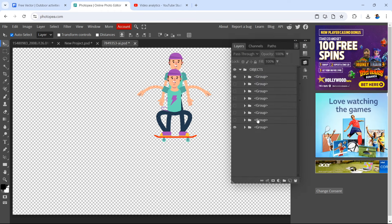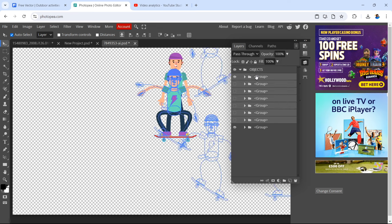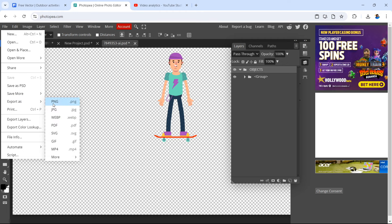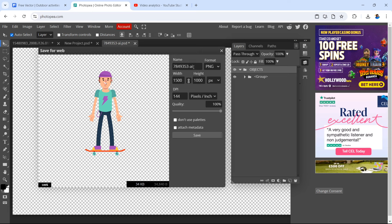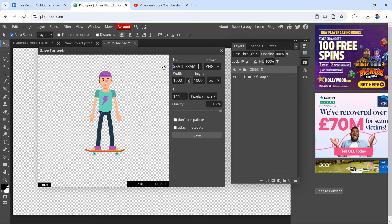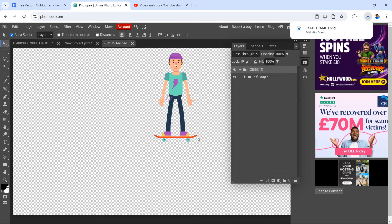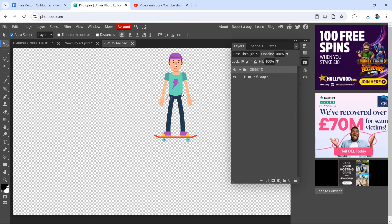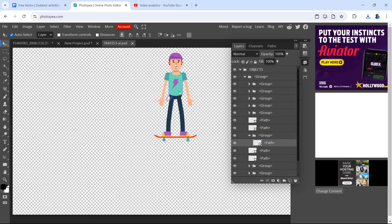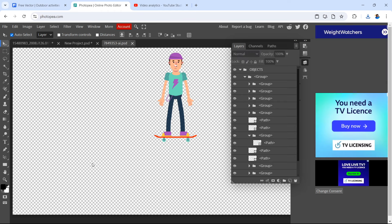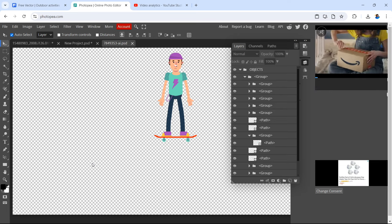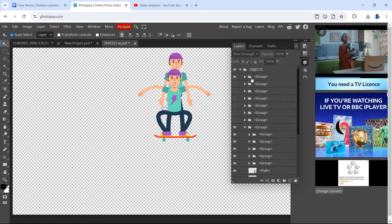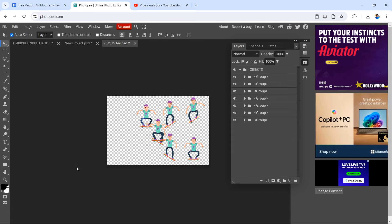Remove all the layers you don't need by holding shift, making that selection, and hitting delete. Export the first frame by going to File > Export as PNG. Name the file 'skate frame one' — do this for each individual image for your animated character. You can change things like getting rid of different elements or changing colors, as you have full control over your animated character. Once you've exported that frame, bring things back by pressing Control+Z and all your layers return.